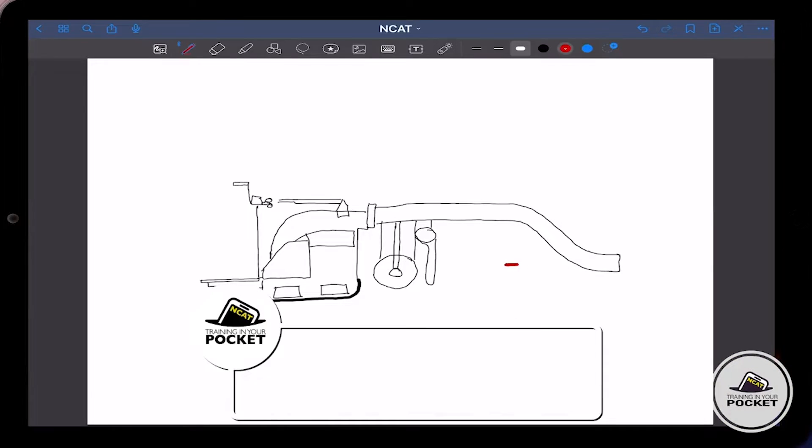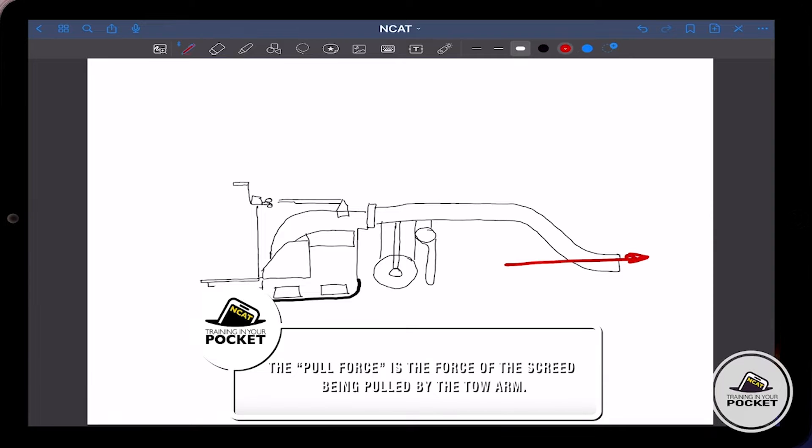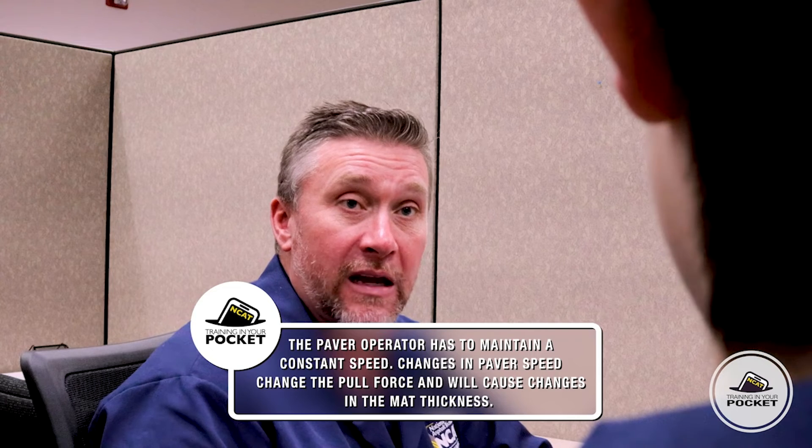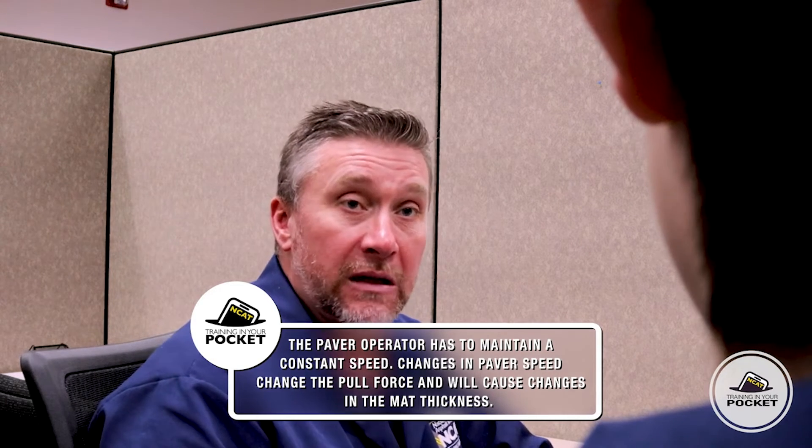We want those forces to stay in equilibrium, because if they do, we get a smooth mat — and we all know how people like a smooth, quiet ride. The first force is the pull force, or toe force. The toe arm pulls the paver screed forward. We want the paver operator to keep a consistent speed throughout the day, because changes in paver speed result in changes in mat thickness.